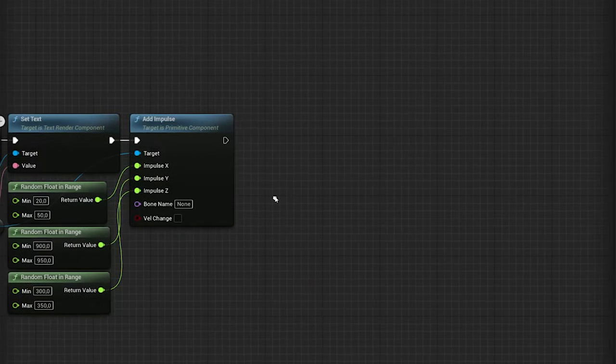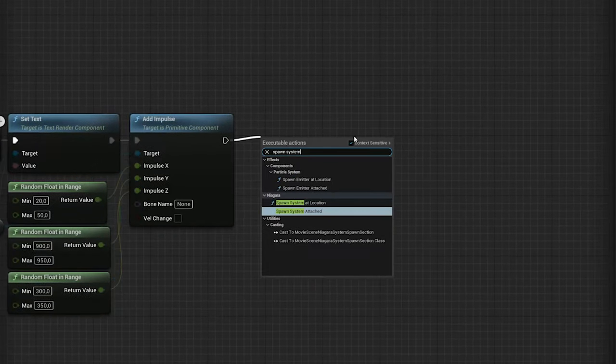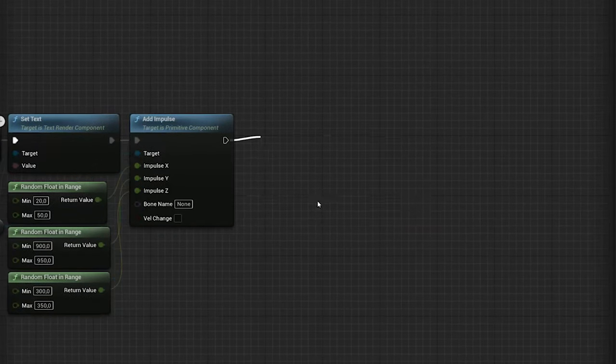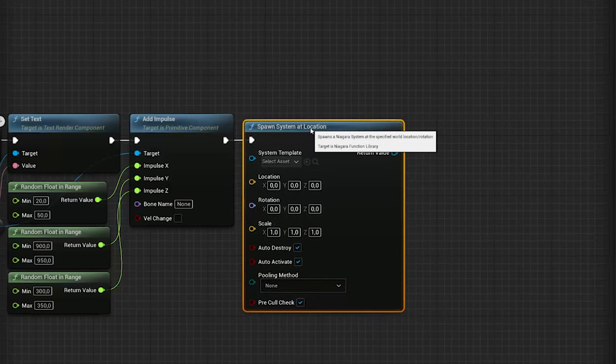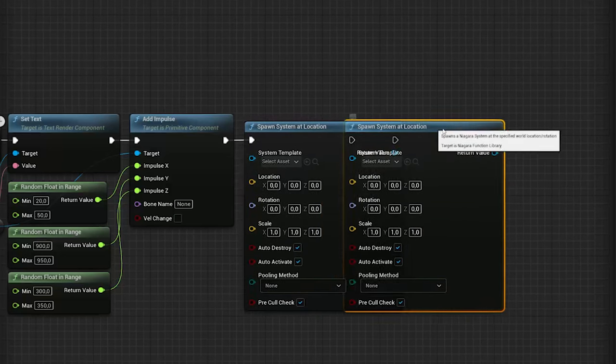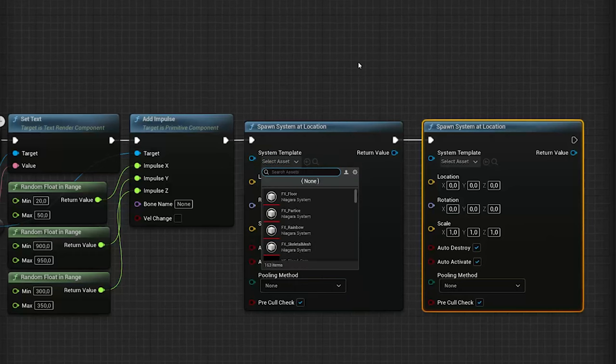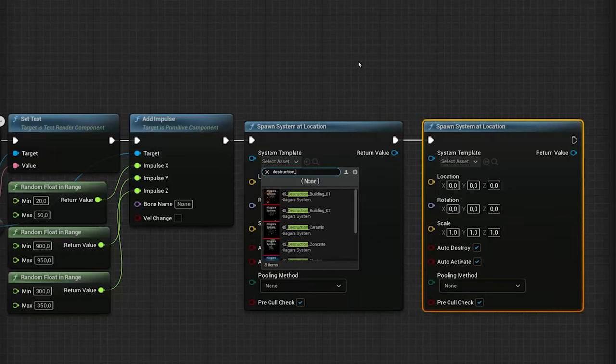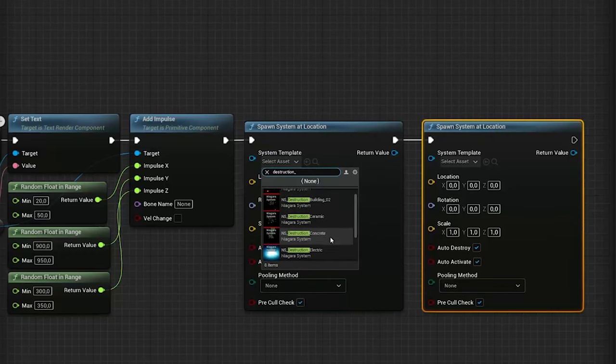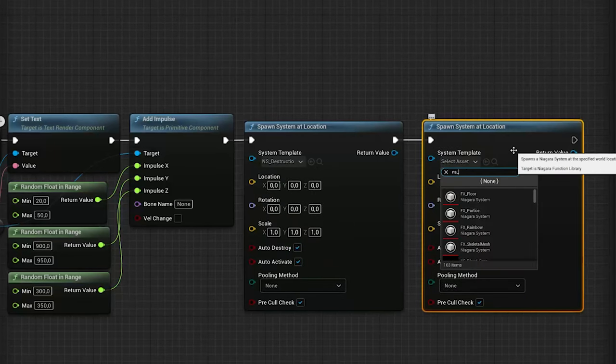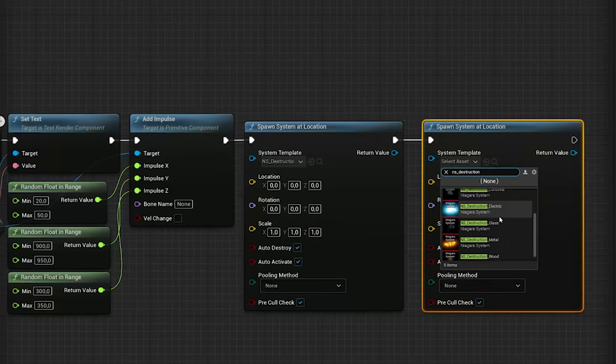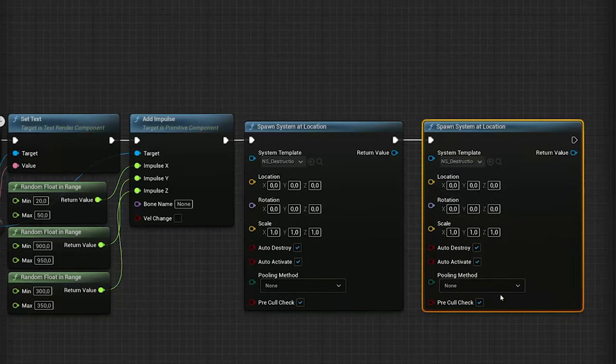The last step is to add the particle systems, so let's get some Spawn System at Location nodes. In there, for the System Template, you can select a particle system you have. I got some from a pack from the Unreal Marketplace, but if you want to see a tutorial on how to create some yourself, leave a comment down below.